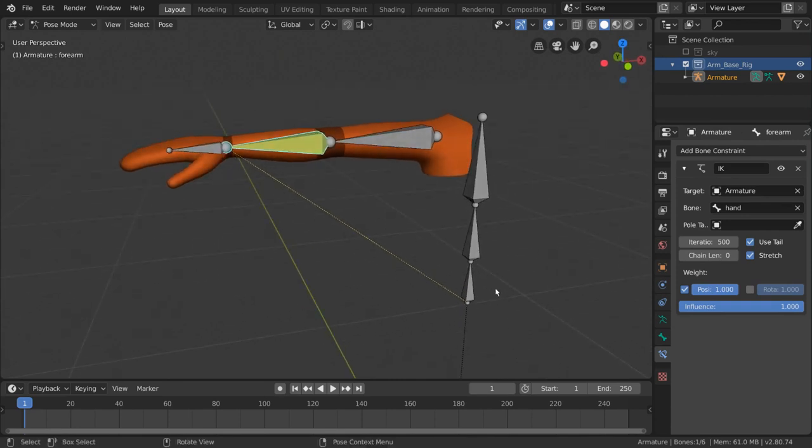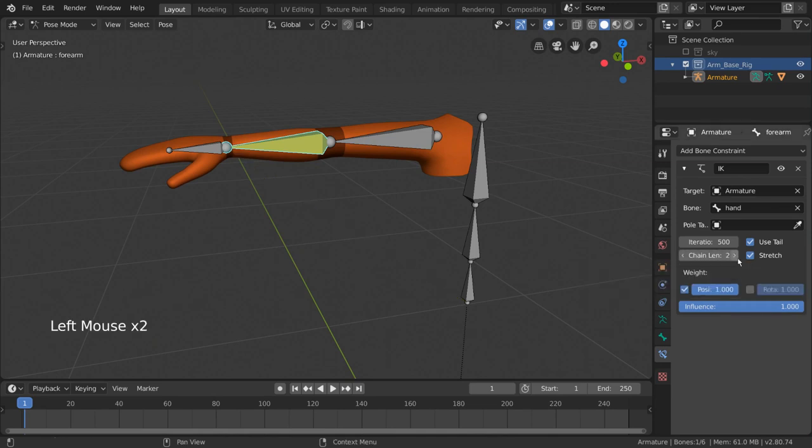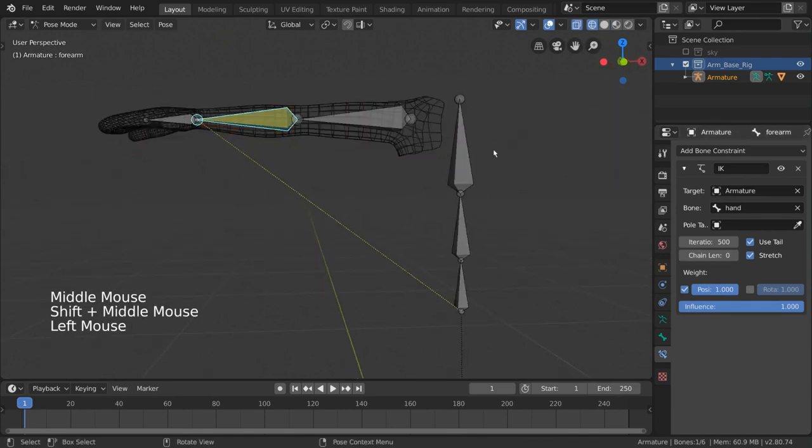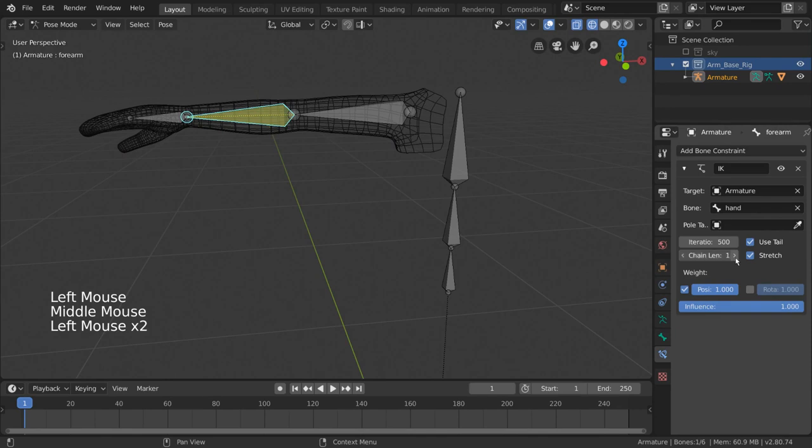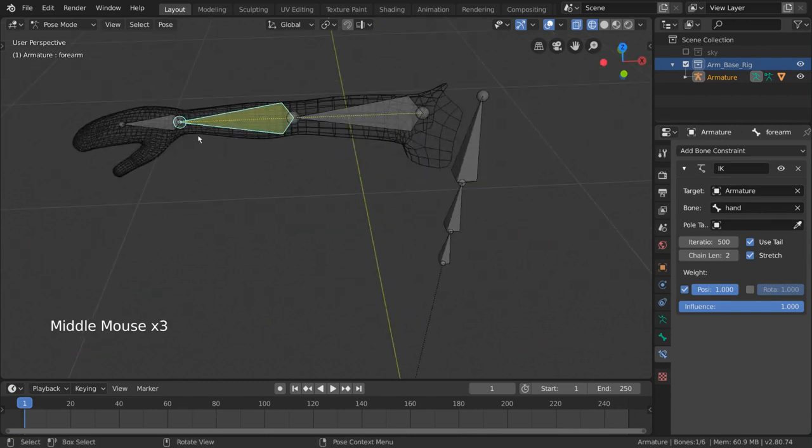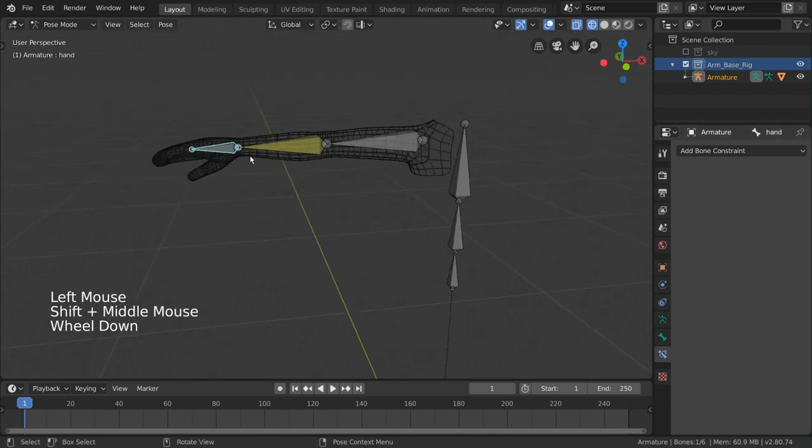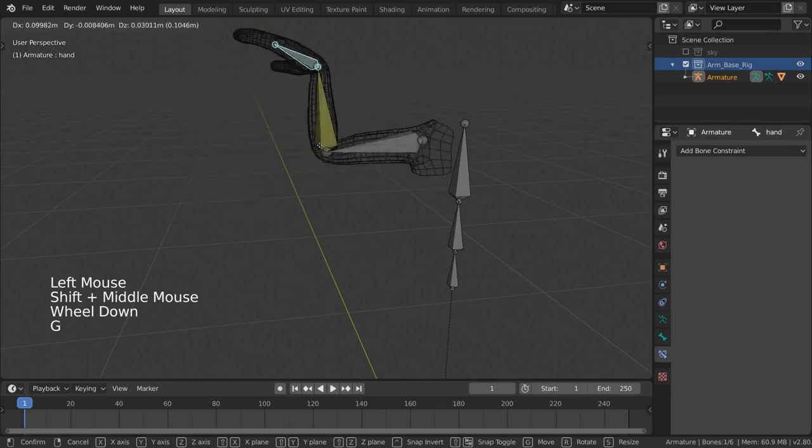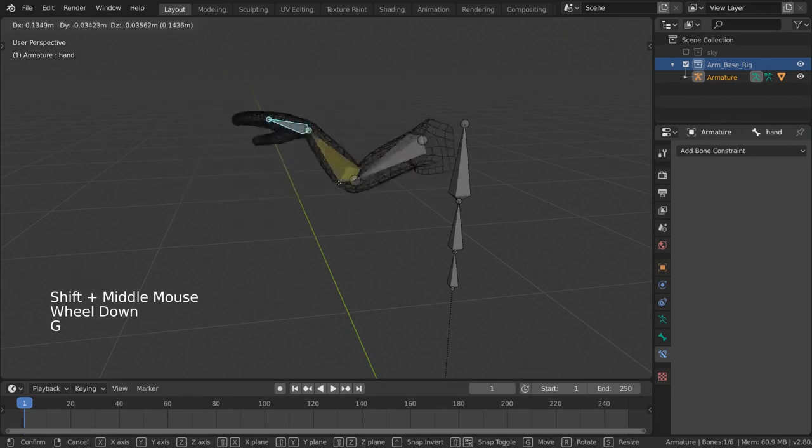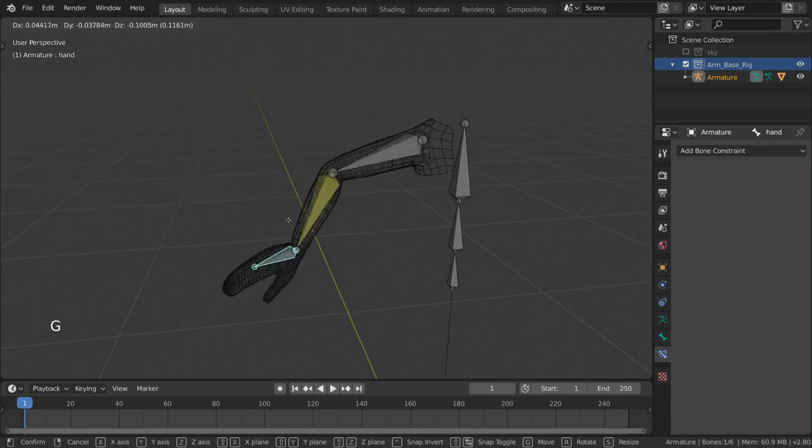By changing the chain length value, our yellow dotted line will show how far up the chain our inverse kinematics will take effect. You might see a bit better in wireframe mode. However, the only bones we want influenced by the inverse kinematics constraint are the forearm and upper arm bones, so we want a chain length of two. Now when we move our hand bone, it correctly influences only the forearm and upper arm.